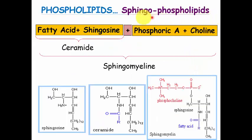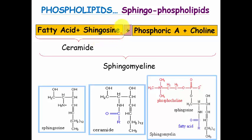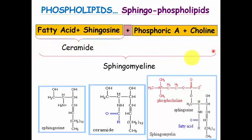Moving to sphingophospholipids: same as glycerophospholipid, but instead of glycerol it contains sphingosine as the alcohol, that's why it is known as sphingophospholipids. It contains one molecule of fatty acid and one molecule of alcohol, which is sphingosine. Combined with phosphoric acid it forms a phospholipid. Fatty acid and sphingosine together are known as ceramide, and collectively the whole molecule is known as sphingomyelin, which is the important component of the myelin sheath.